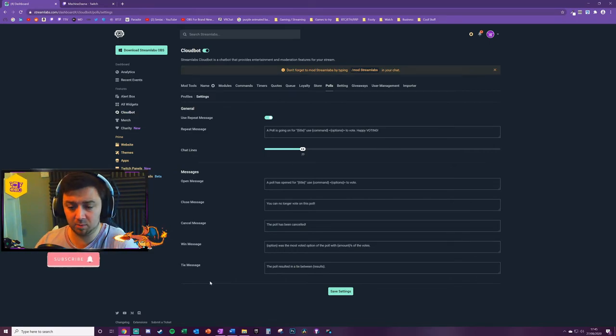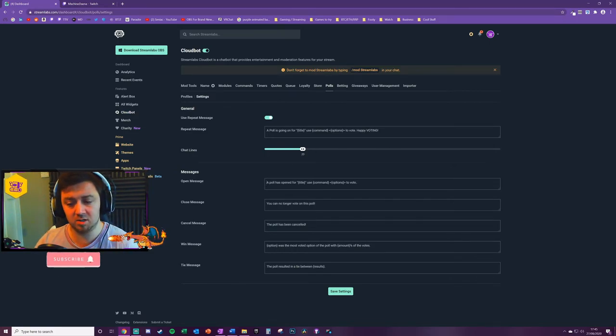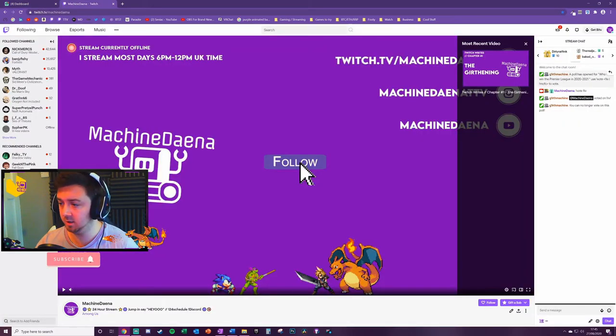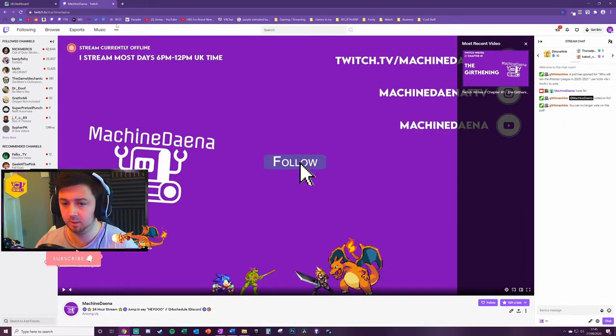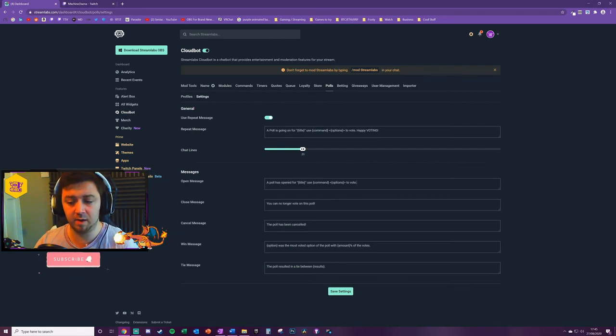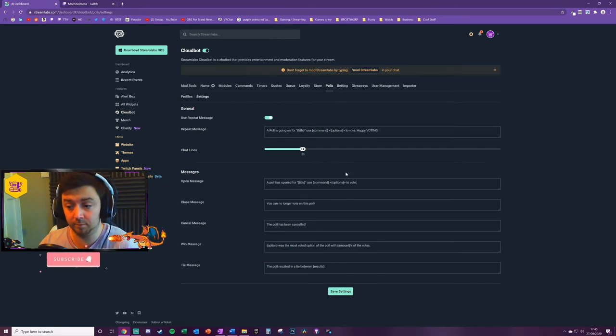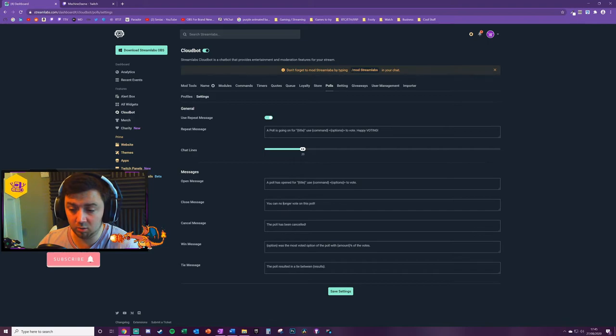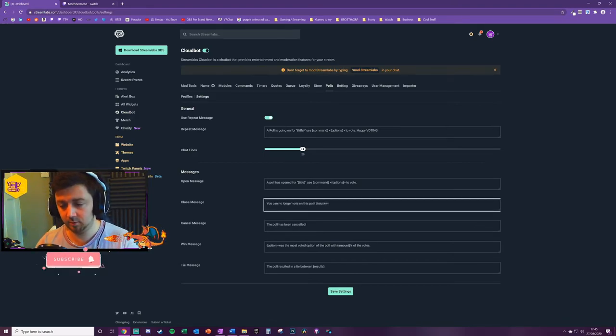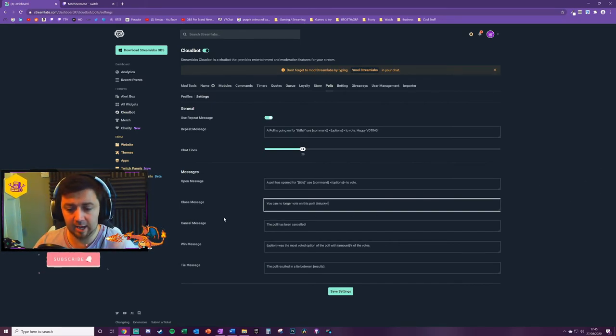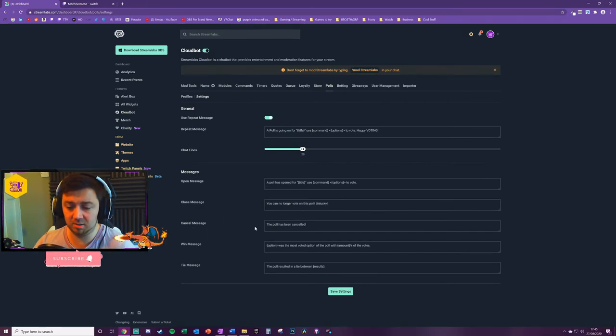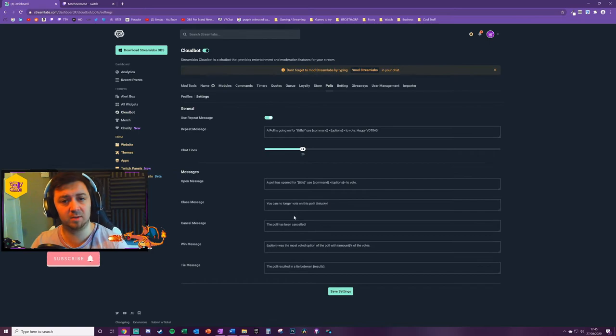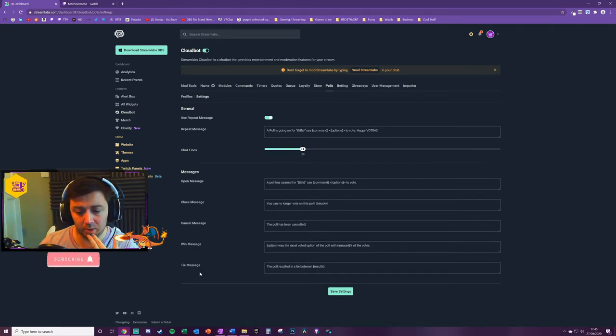You've got a very busy chat, you might want to consider having it quite a lot further up there. Somewhere probably around 20 to 50 for most people is going to be absolutely fine. Then we've got the messages. So this is an open message, which we saw here, which is the poll being opened. So 'A poll is open for' and then it uses the variables to tell people about what that poll is and also how to vote. Close message: 'You can no longer vote on this poll. Unlucky.' So you can customize these.